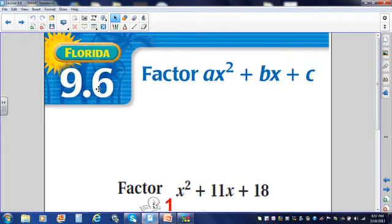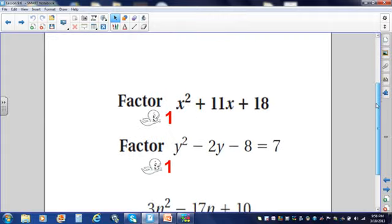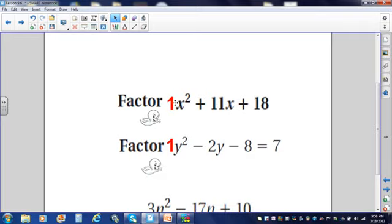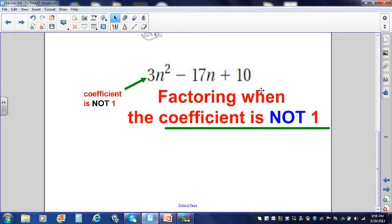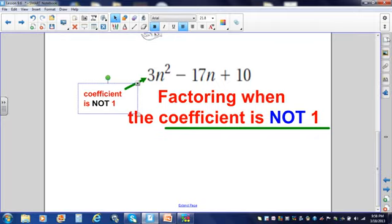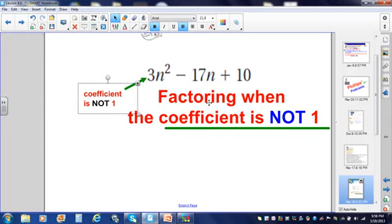Today's lesson is going to be on section 9.6: More Factoring. In our last couple podcasts, we worked problems that had a leading coefficient of one. Today, we are going to talk about factoring when the coefficient at the beginning is not one. Let's do a problem that requires factoring when the leading coefficient is not one.